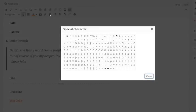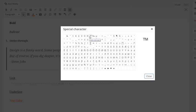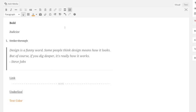You can insert a custom character such as the copyright sign and the trademark sign by clicking on the custom character icon and selecting it from the list.